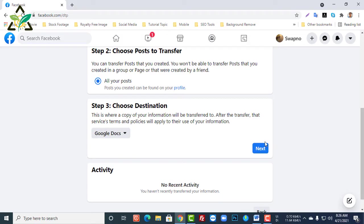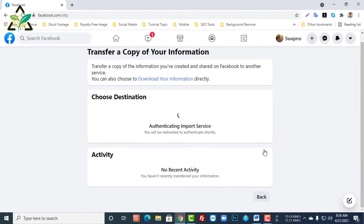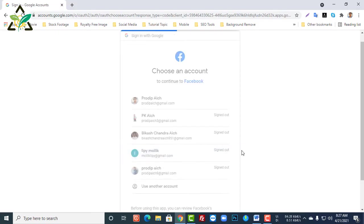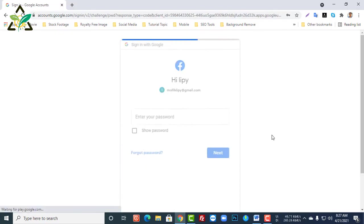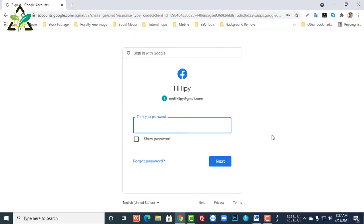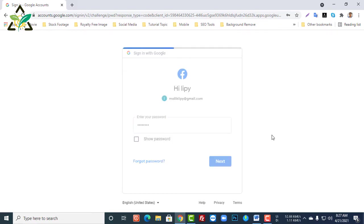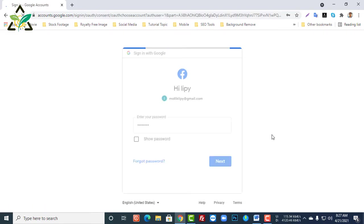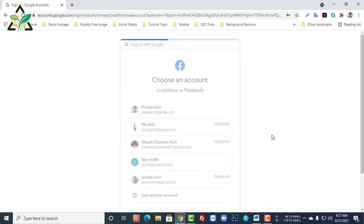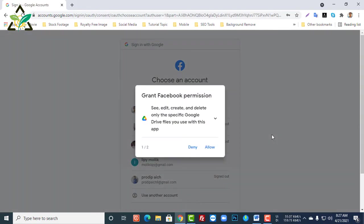Now I'll log into the email where I want to get the information in Google Drive. Here you have to give permission for Facebook to access your information.